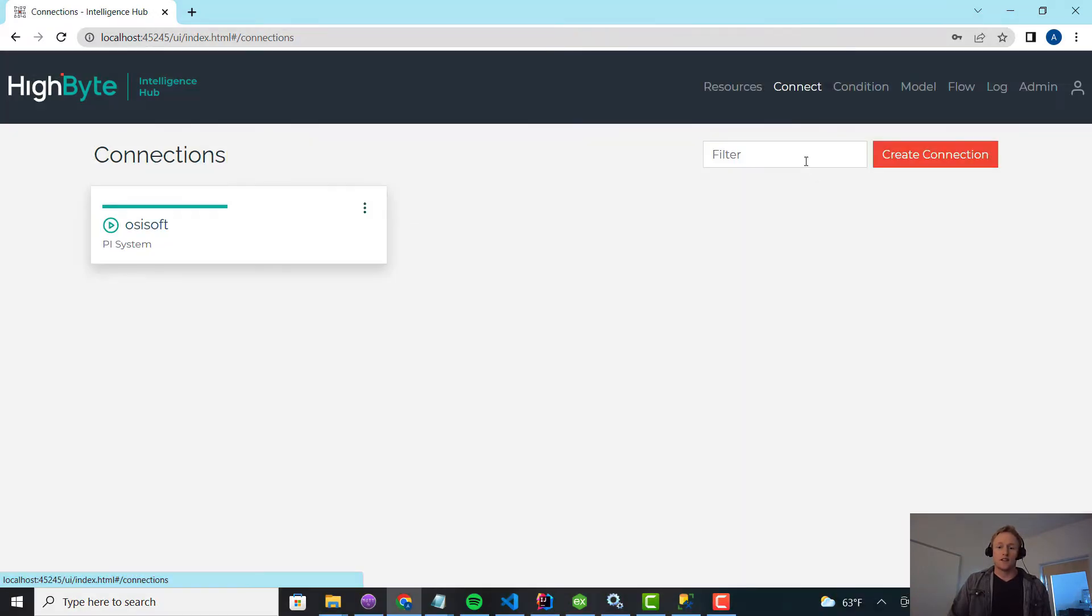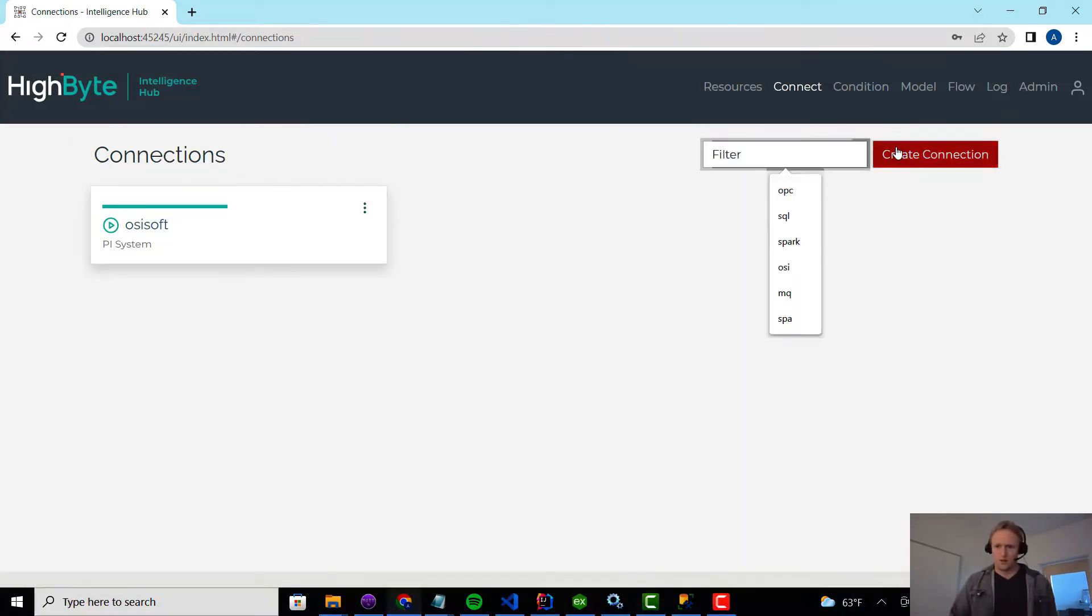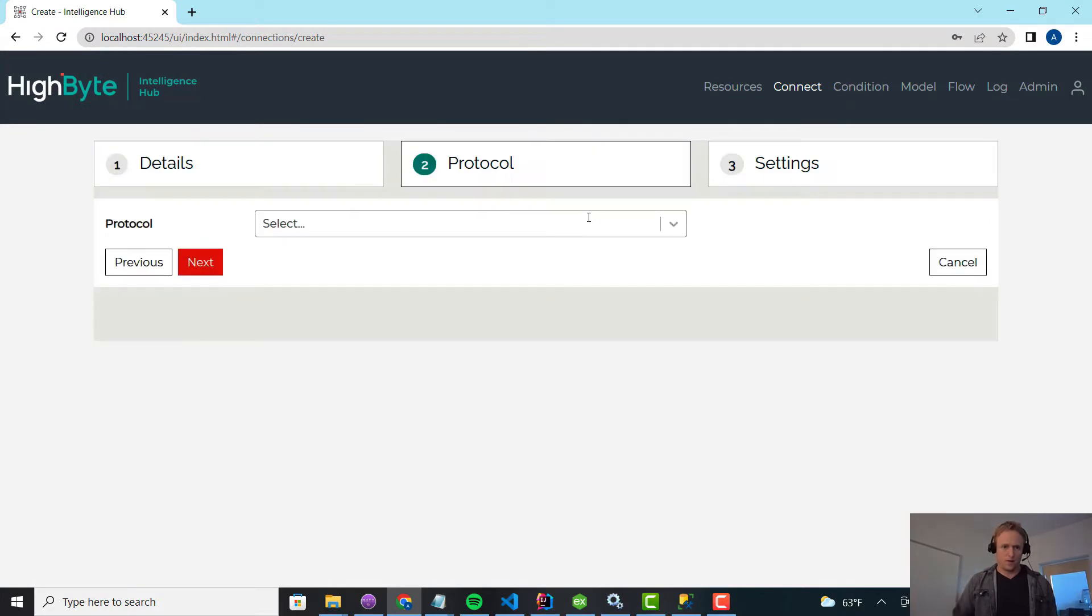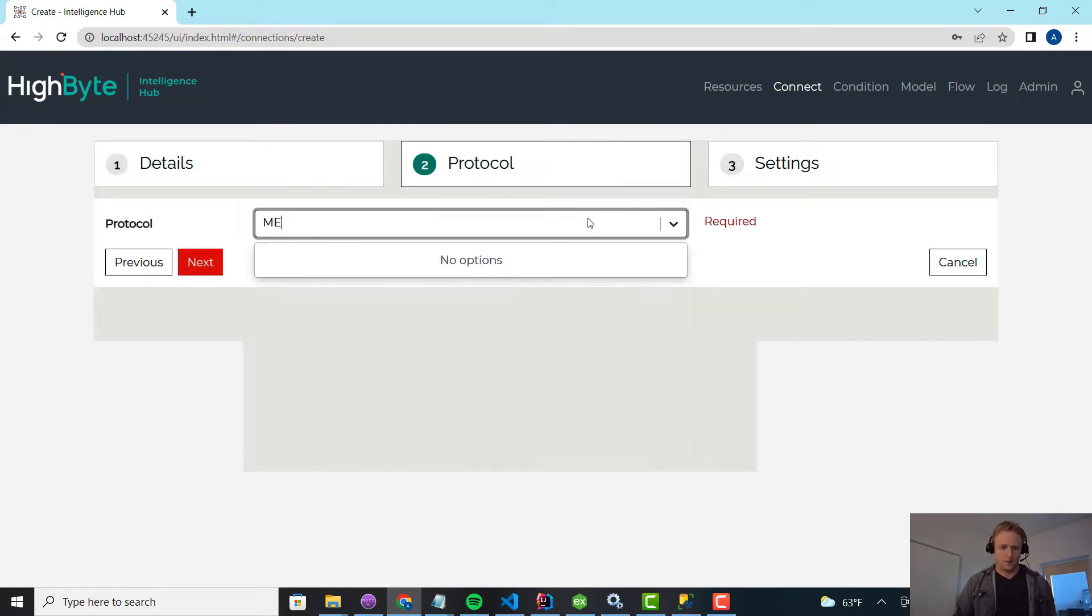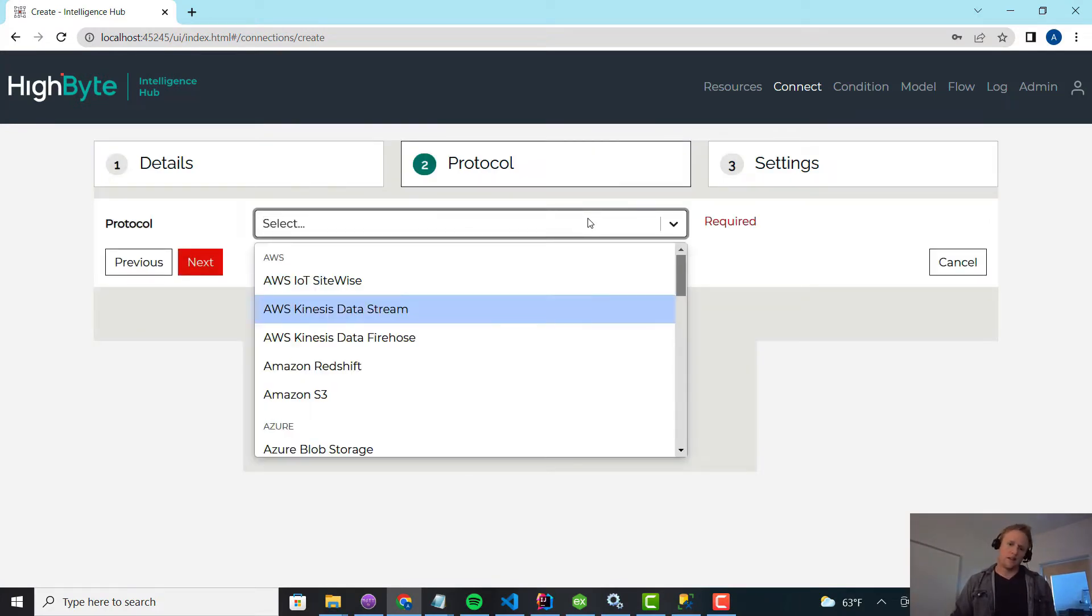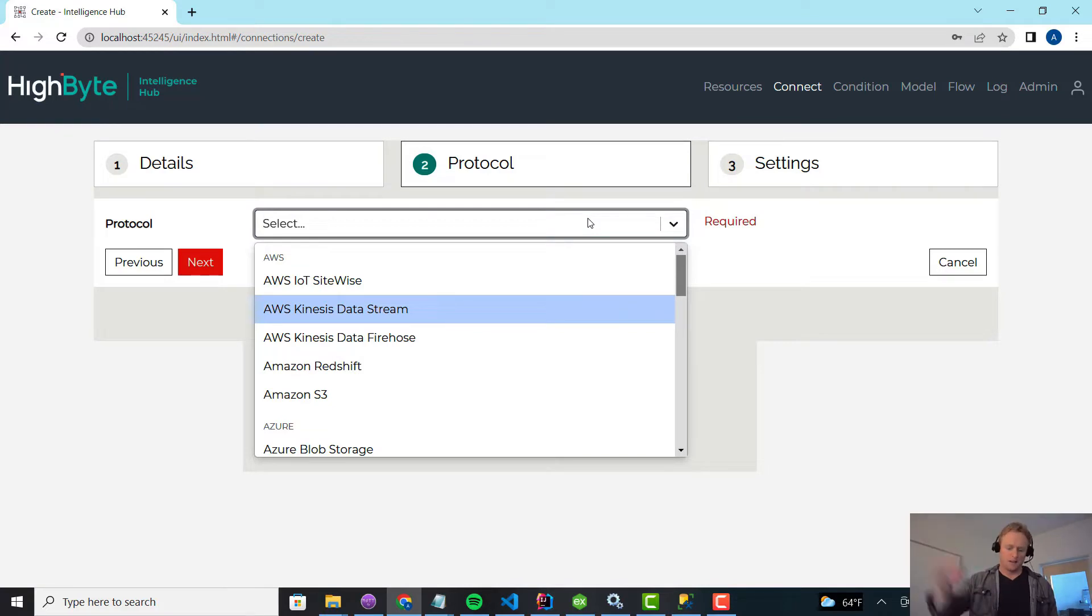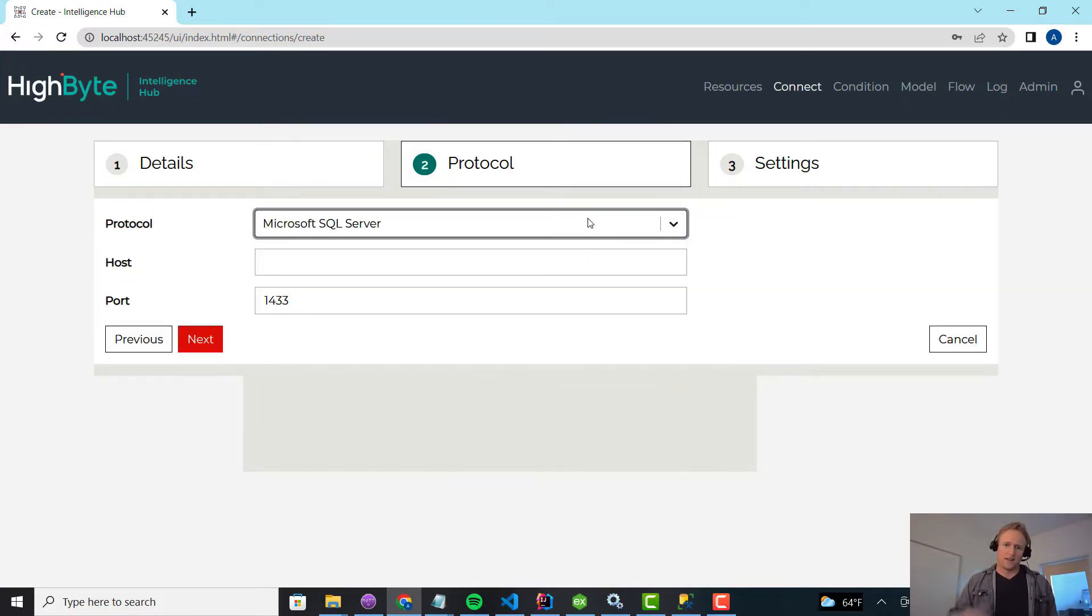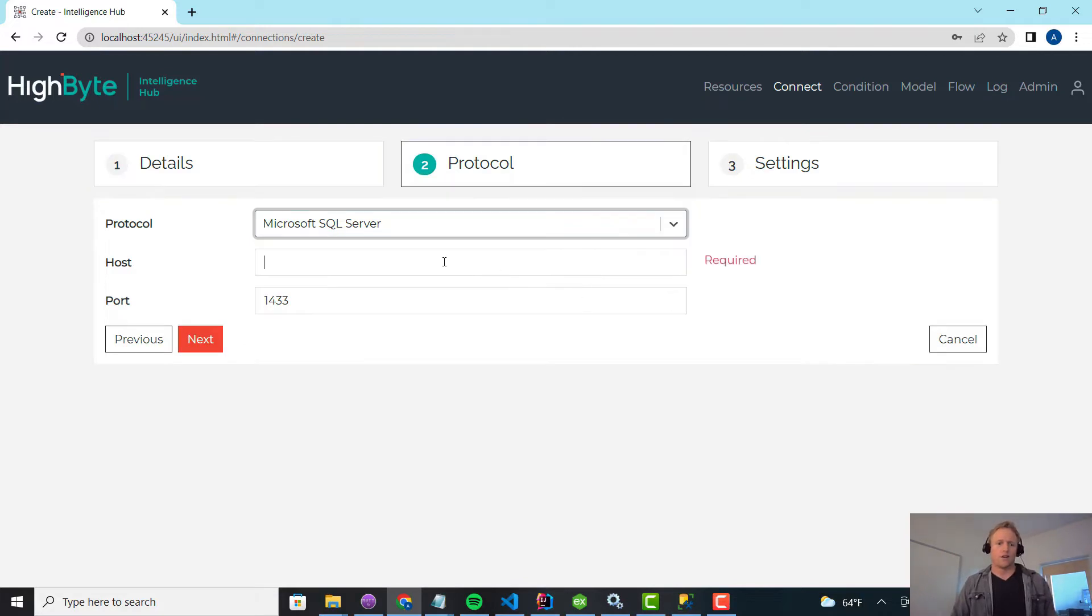So the other connection I want to create is a SQL connection. So let me jump over. So let's say PI is providing the real-time what's going on in the machines, and I've got a maintenance system somewhere else that's scheduling maintenance tickets and events occurring on the maintenance side of the house.